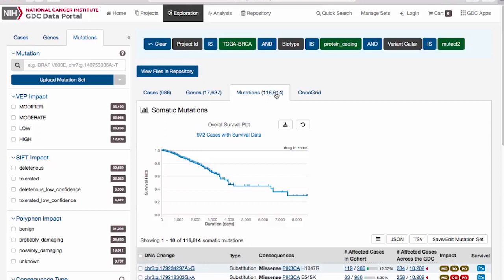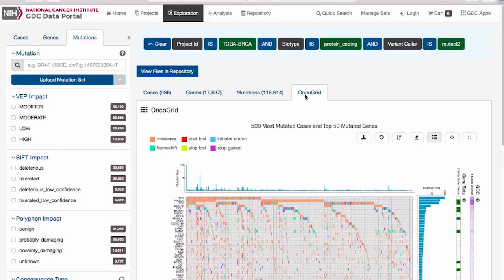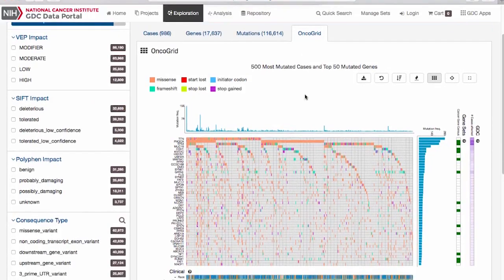The Oncogrid plot gives a visual overview of the most frequently mutated genes and cases, where each row represents one of the frequently mutated genes, and each column represents one of the cases with mutations, and the colors indicate the different types of consequences resulting from the mutations.